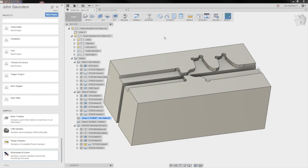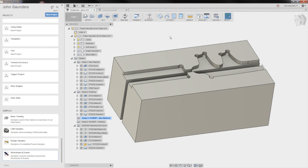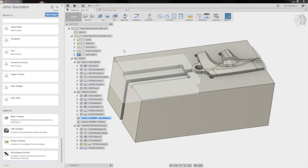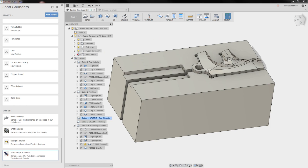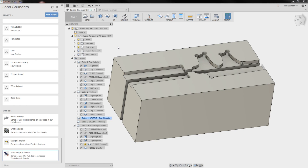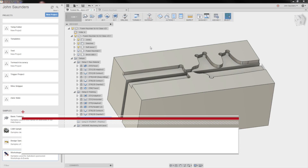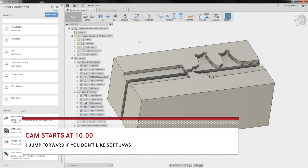Hi folks, let's walk through how we created the CAD and CAM model for this week's Wednesday Widget, which is making the Fusion F SoftJaws. If you want to jump forward to the CAM, I'll post the time right here in the video to skip ahead to.